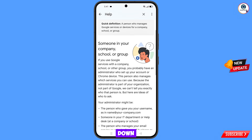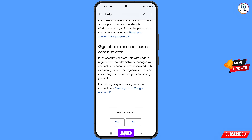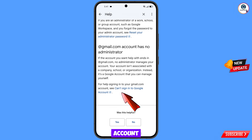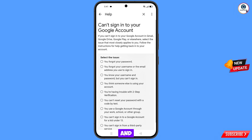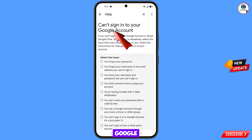Scroll down and tap on the last option: "Can't sign into Google account." You will land on the "Can't sign into your Google account" page.